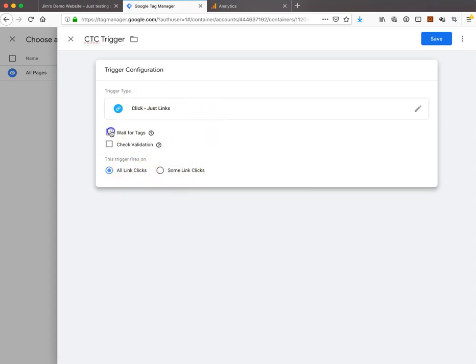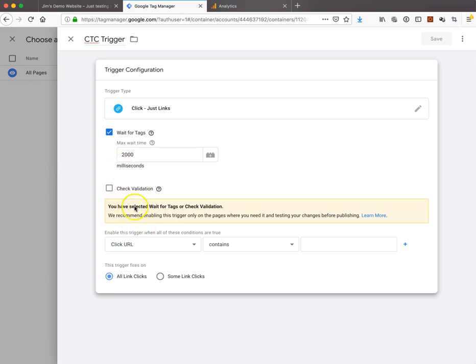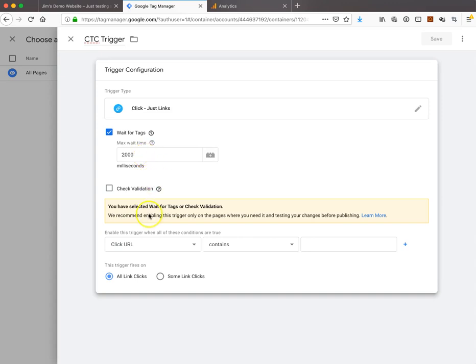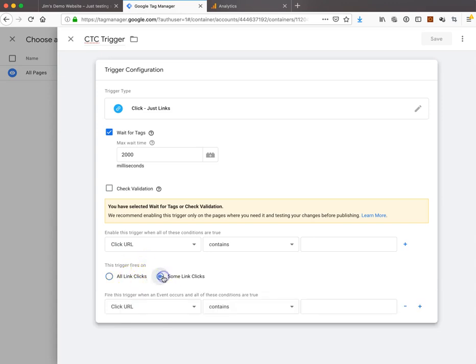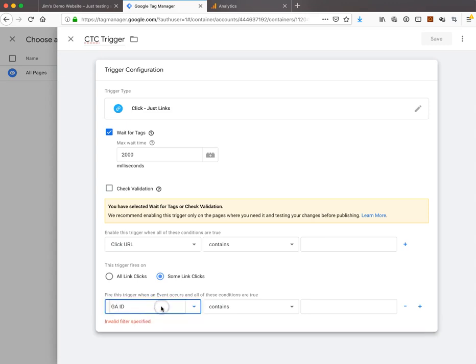We can select wait for tags, which gives it a couple seconds for the whole page to load before the trigger starts. You can check validation and limit this to mobile devices in advanced settings, but I'm not going to do that. We want to fire the trigger on some link clicks, not all.